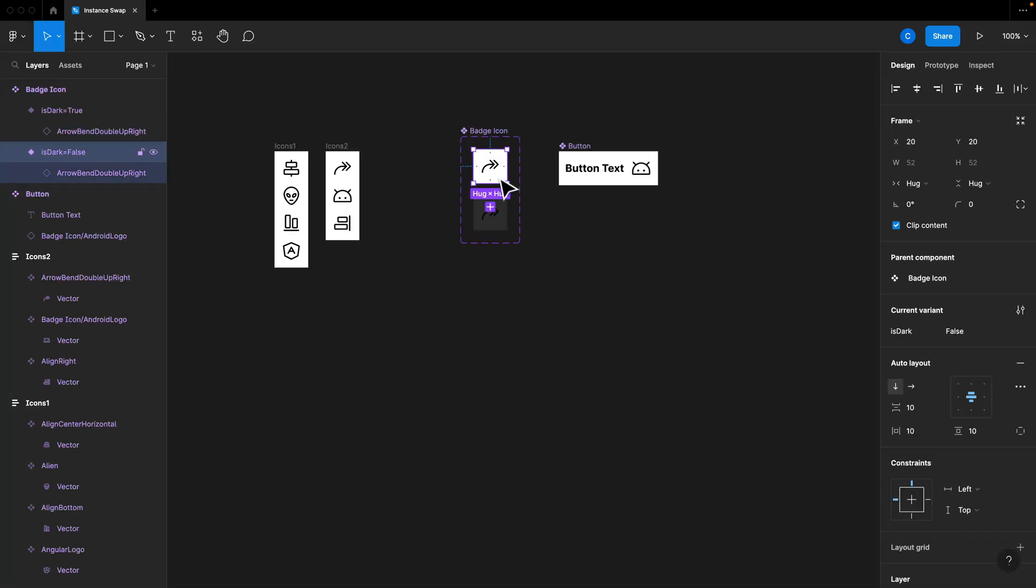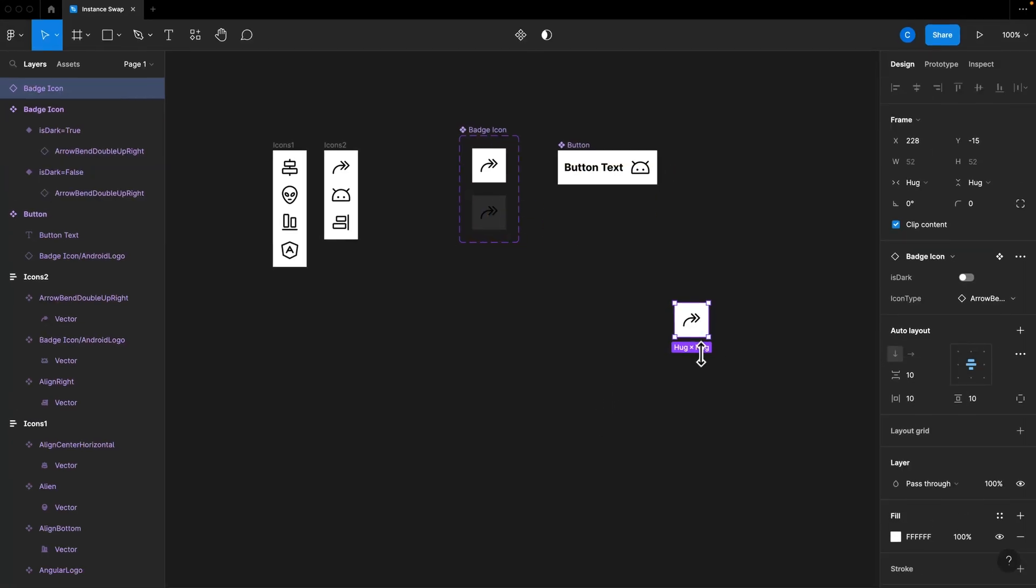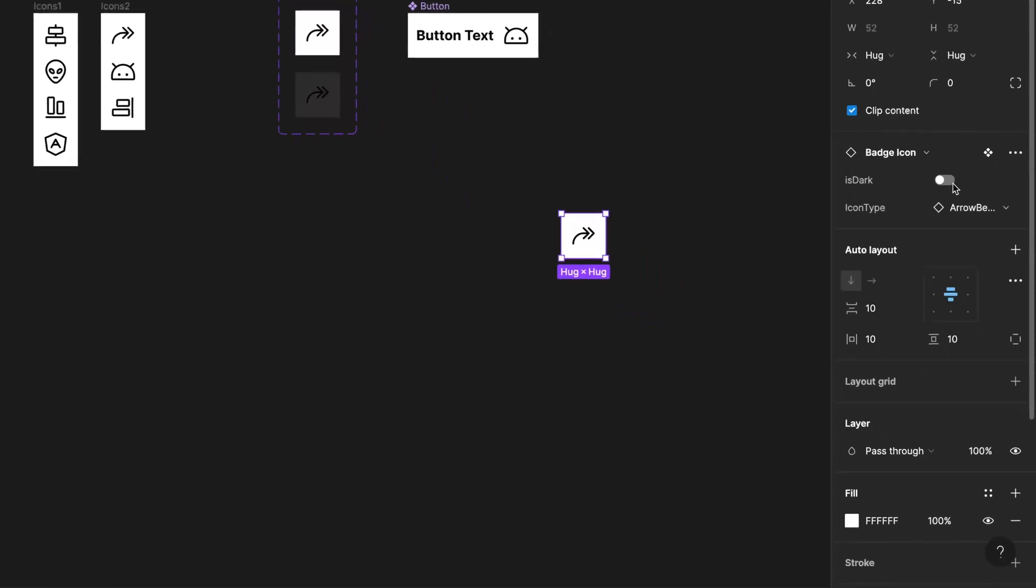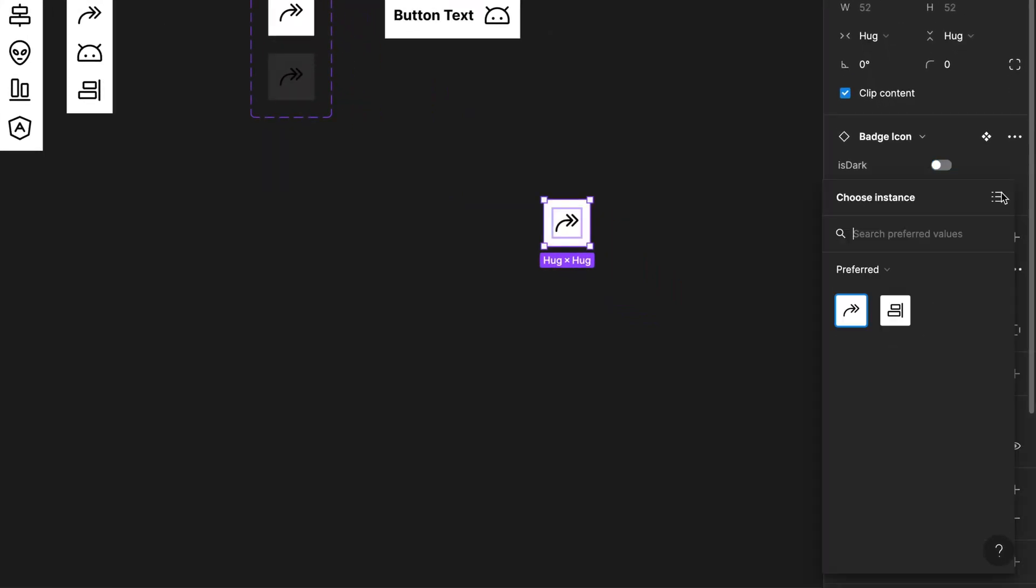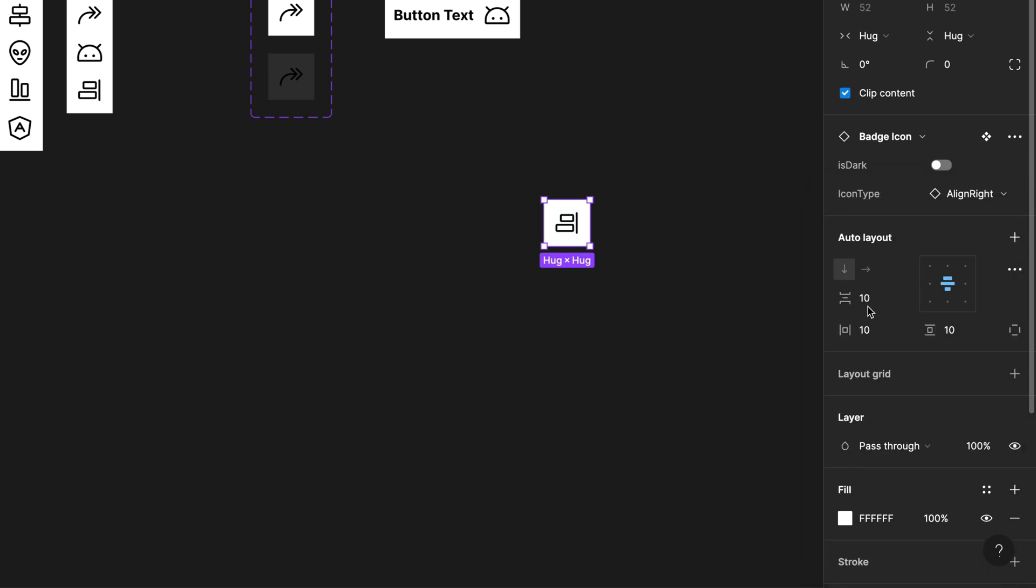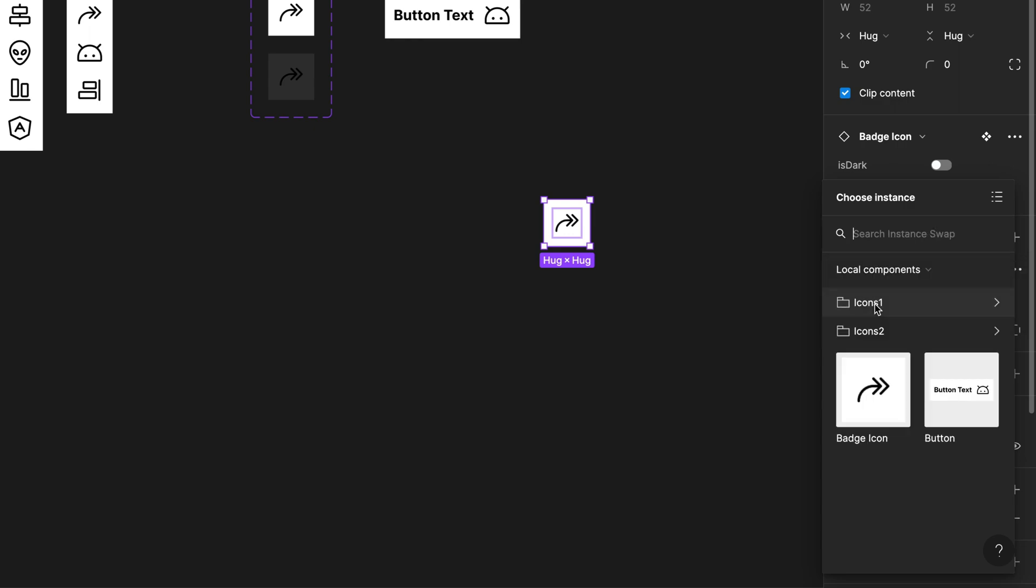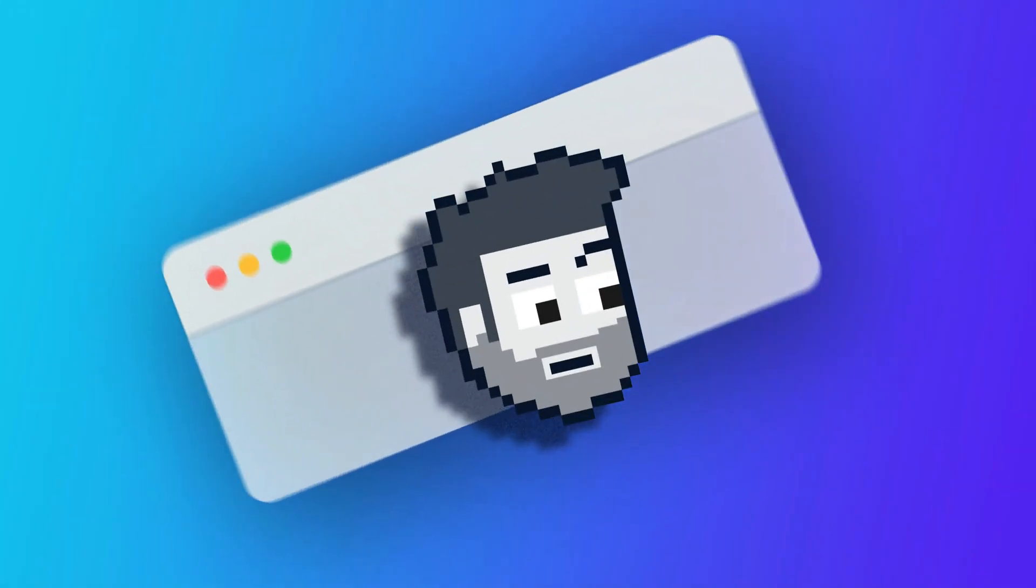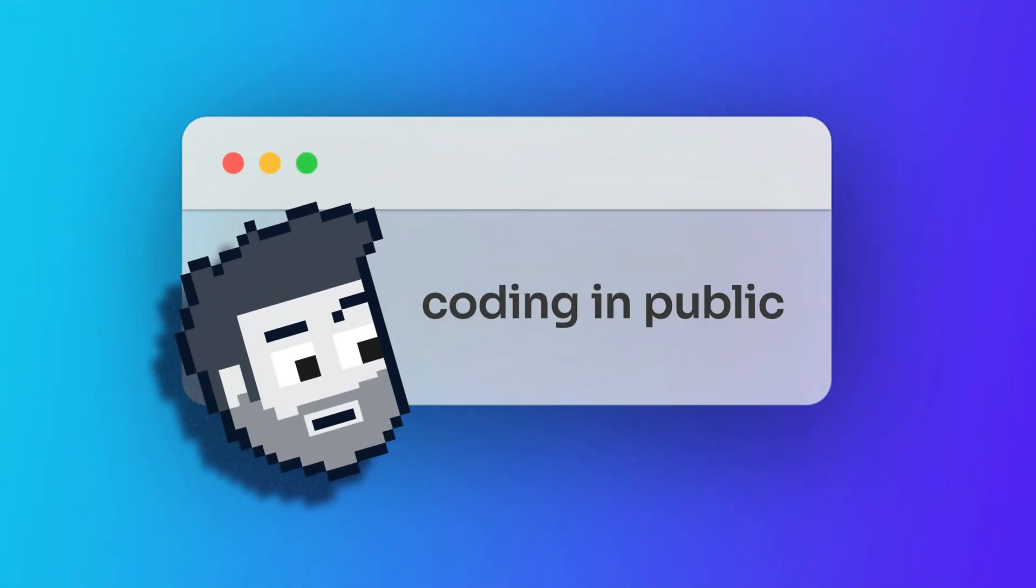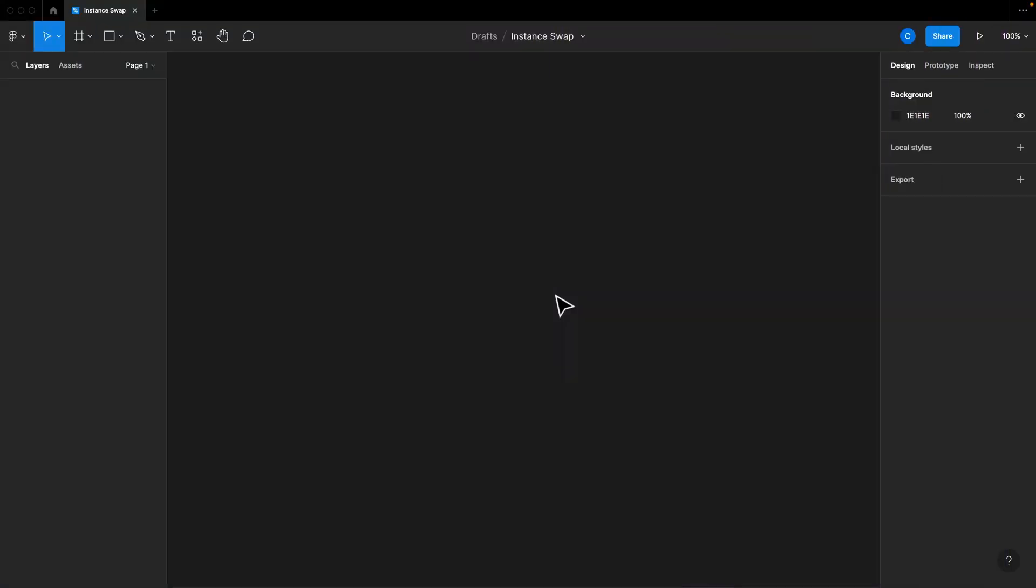Because Figma is such an amazing tool, there are so many features in it, and sometimes you just need to get work done and you don't have time to learn all the new stuff. So you keep doing the same thing you've always done, and you miss out on some of the really nice space-saving features and quality of life improvements. And that's the case with something called the instance swap. Hey, what's up? My name is Chris, and welcome to Coding in Public.